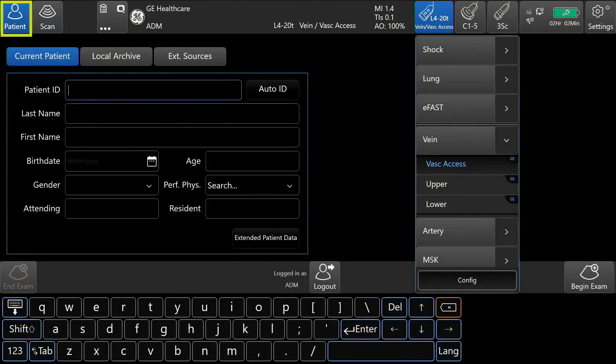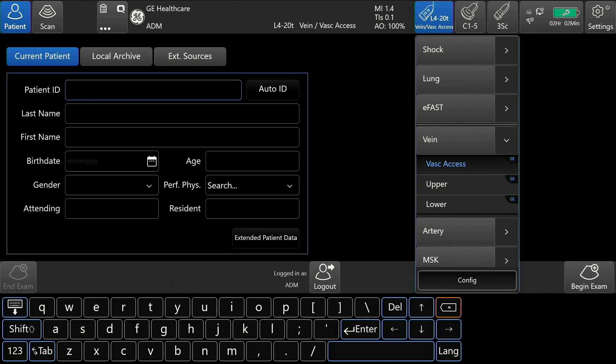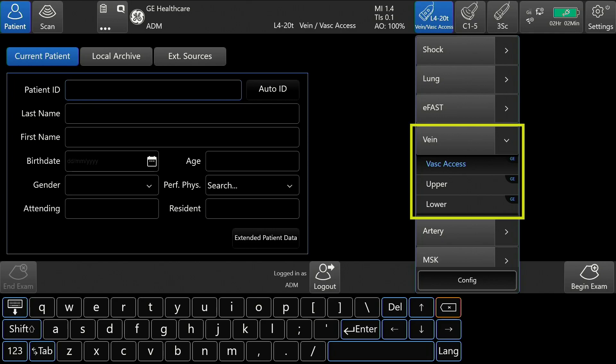To begin, select the correct probe and preset from the patient page. In this case, I will select the L420T RS probe, then vein, vascular axis, and either upper or lower.